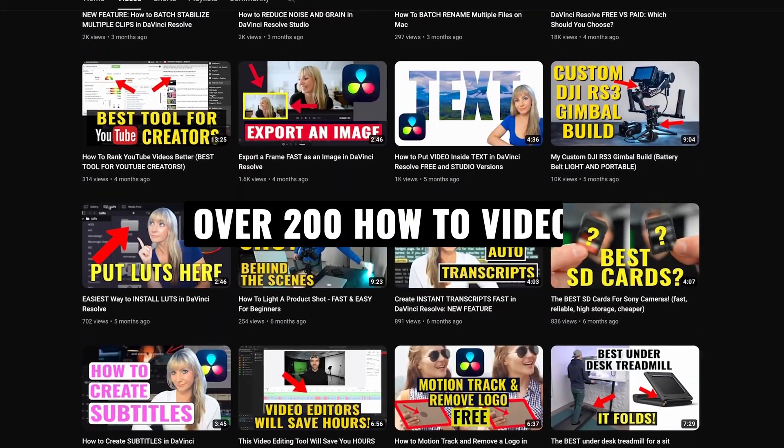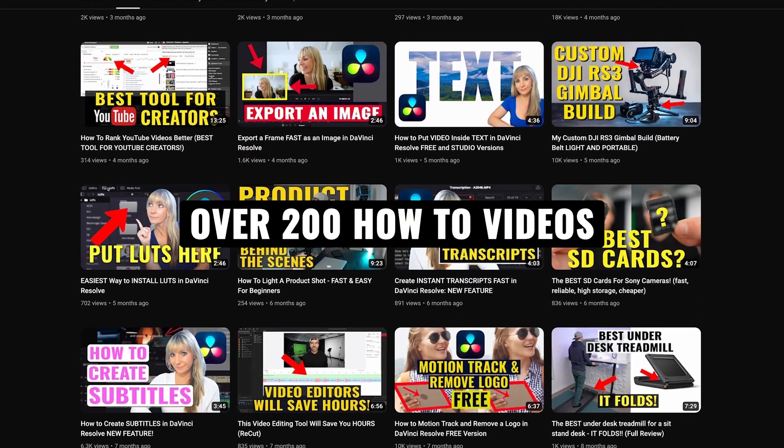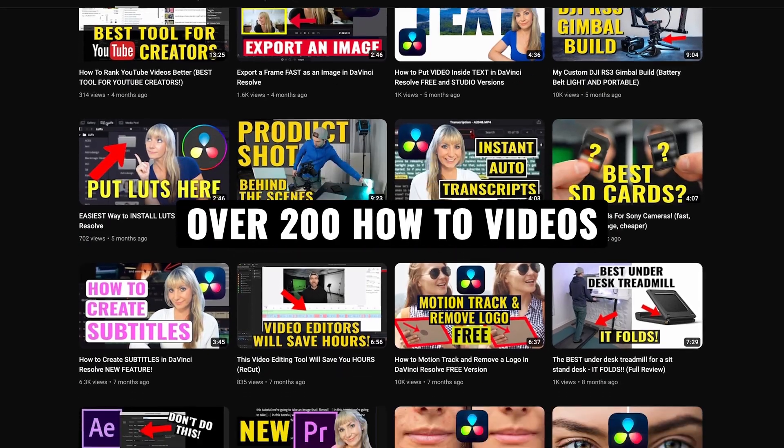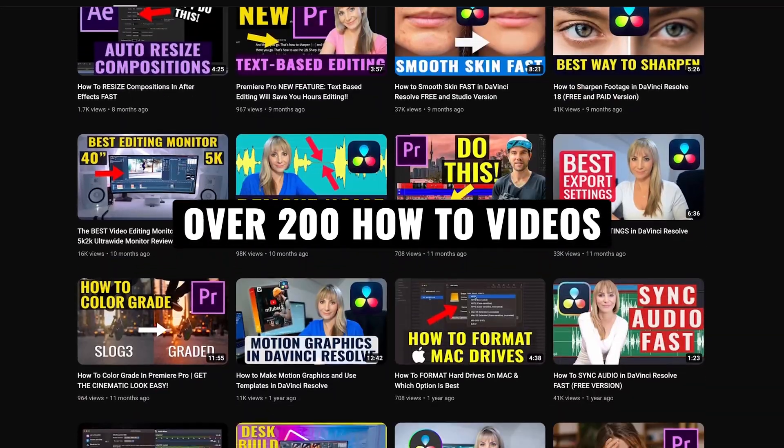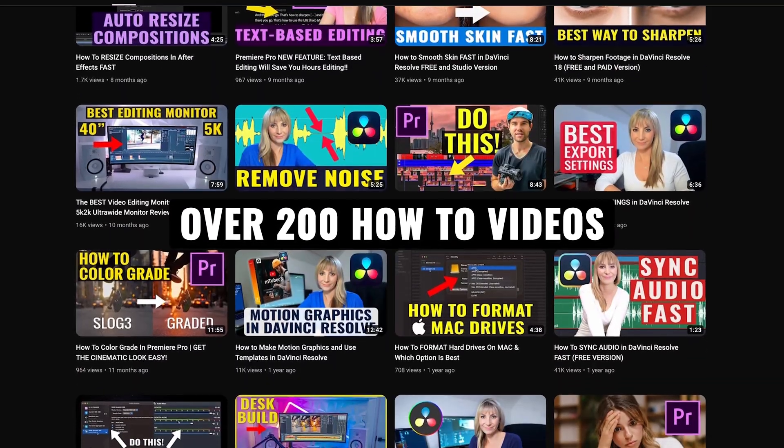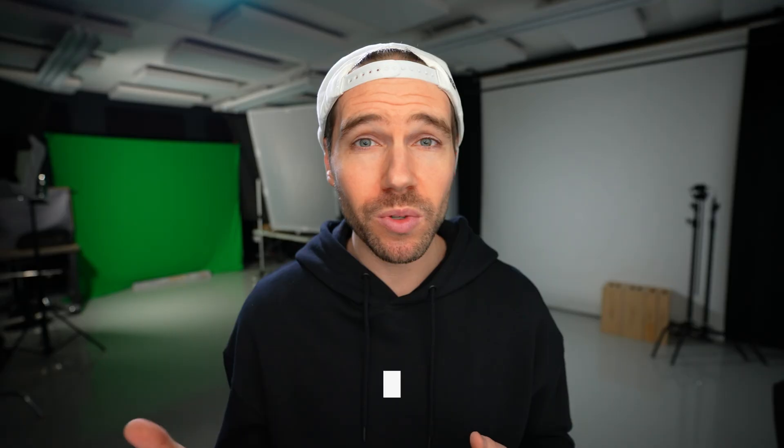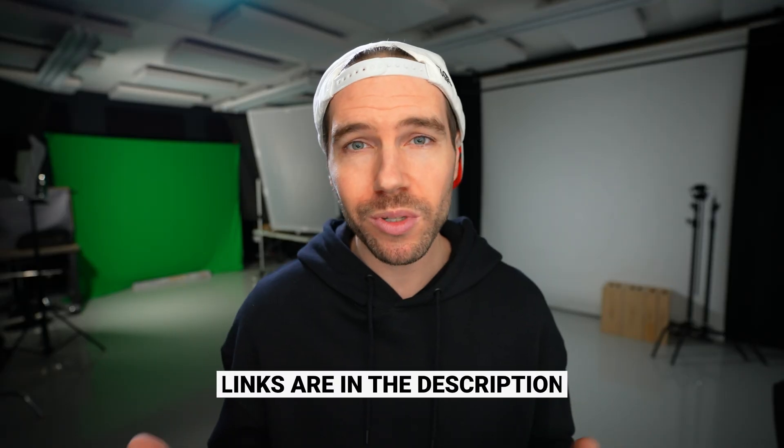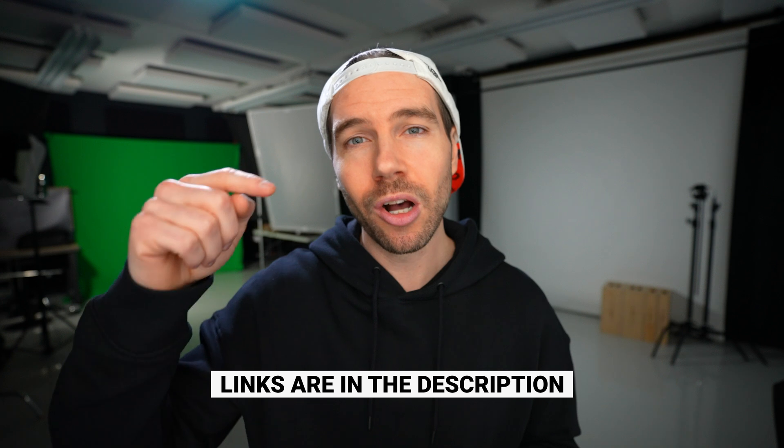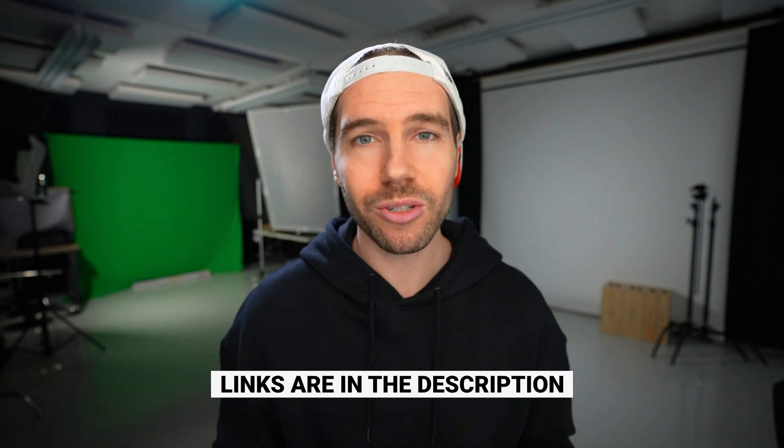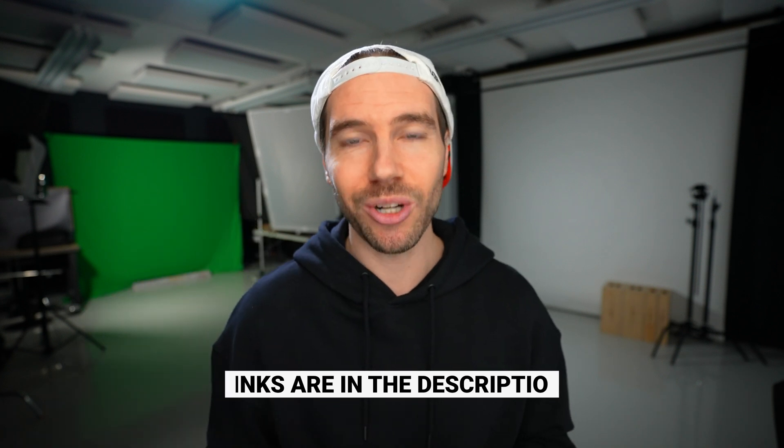And if you're new here, we have over 200 videography-related videos on the channel, lots of content for you to learn from. If you want to know any of the music or equipment we use to make our videos, all links are in the description. Let's jump in.